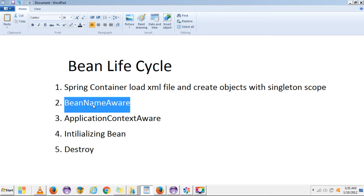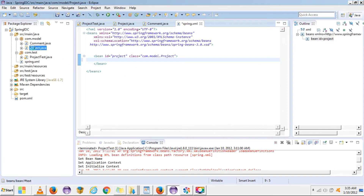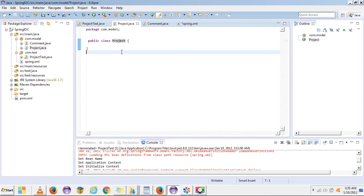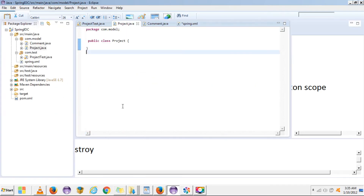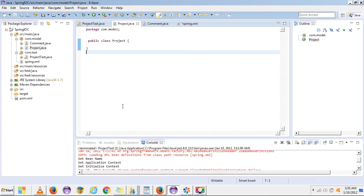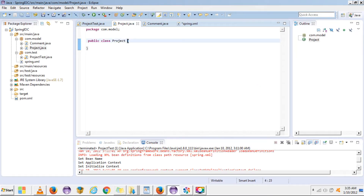That is the first step. After that, if any bean — say, the project bean — has implemented the BeanNameAware interface, which is used to give a custom name to a particular bean, then that particular abstract method of this interface will be called. That is the second step.